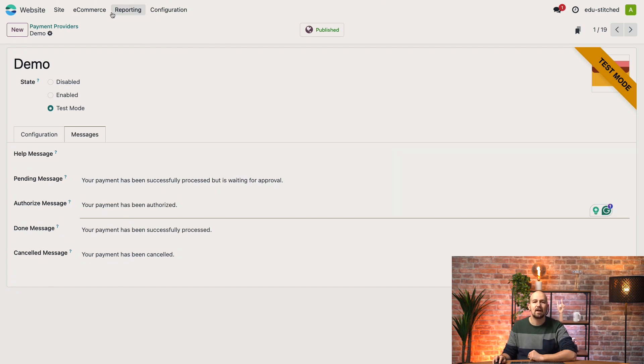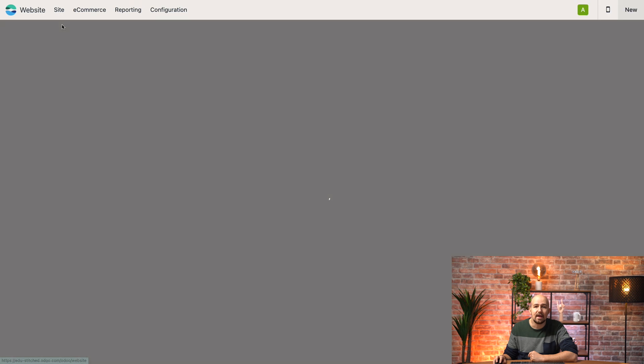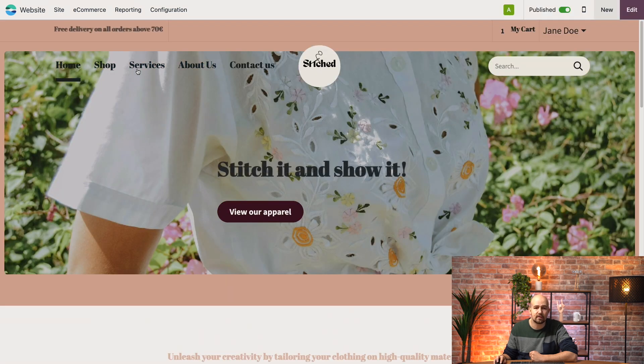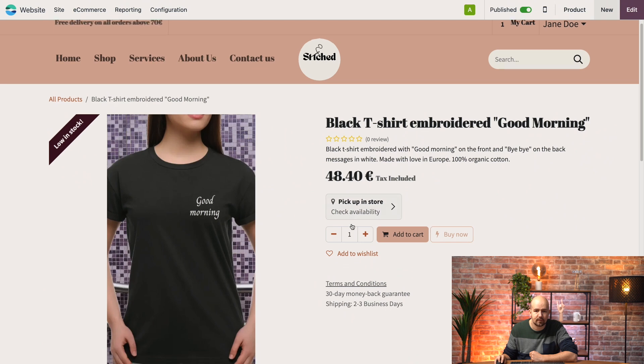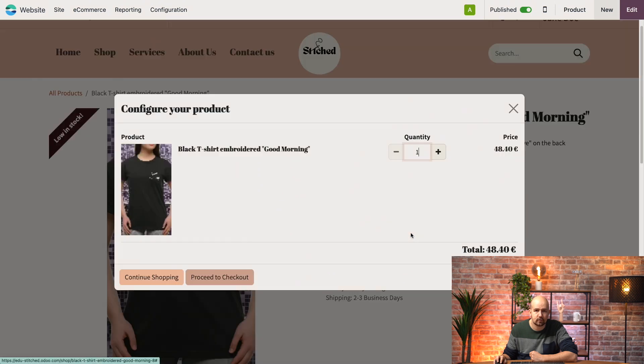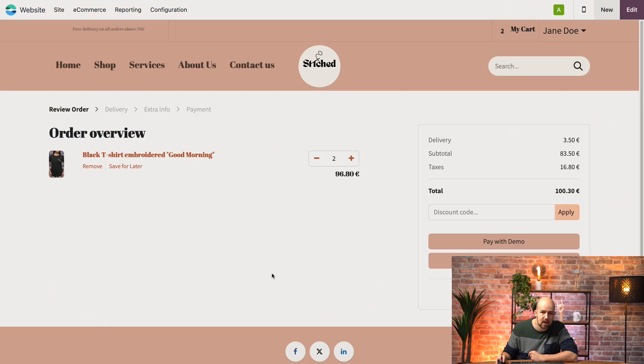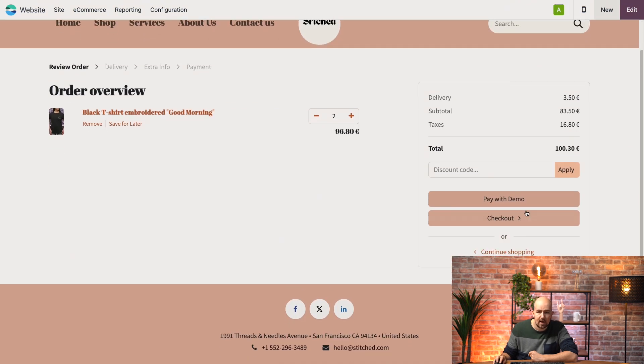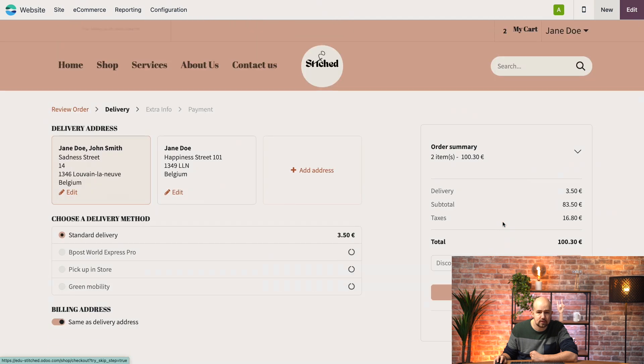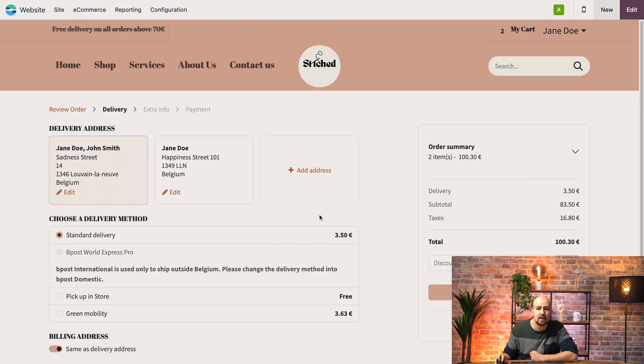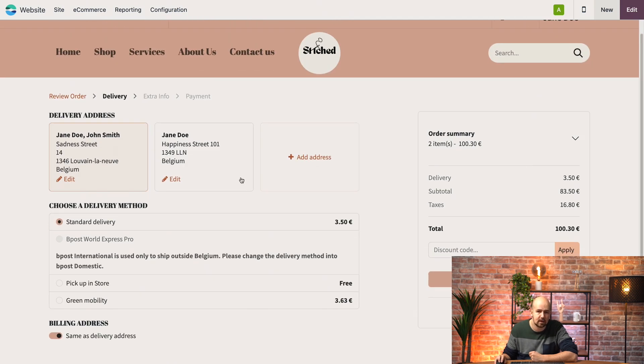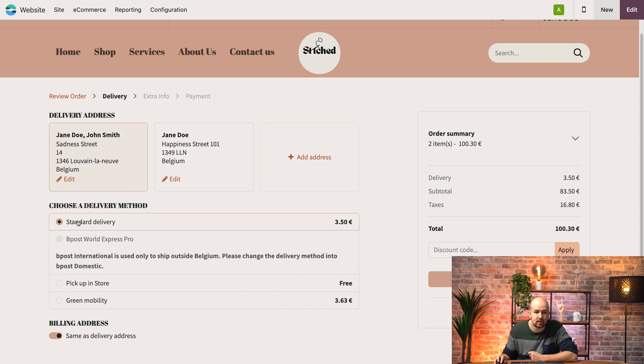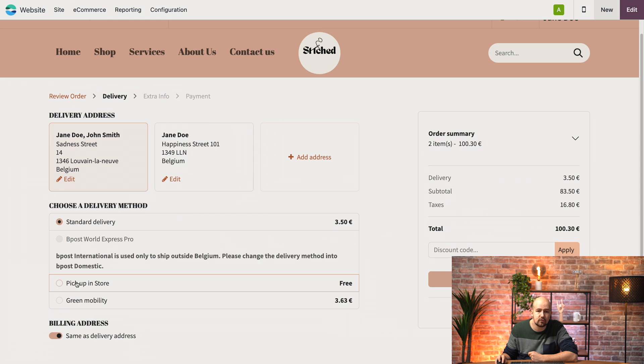Alright, now let's go to our website and let's try all of this out. So let's say that the client wants this product. He adds it to the cart, he proceeds to checkout. And then we go to the checkout and here he has the option to set a different billing address than the delivery address. And we also have the delivery method that we created earlier, which is the green mobility. And we also have the ability to pick it up in store.